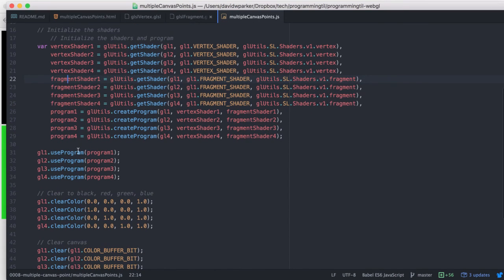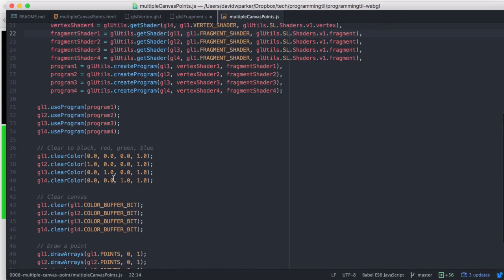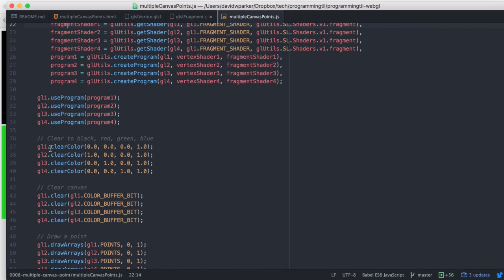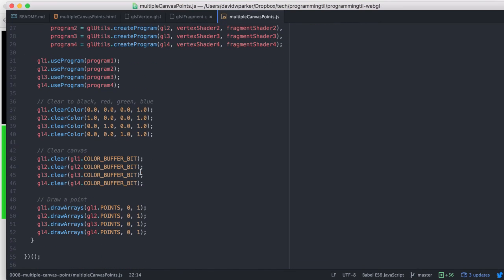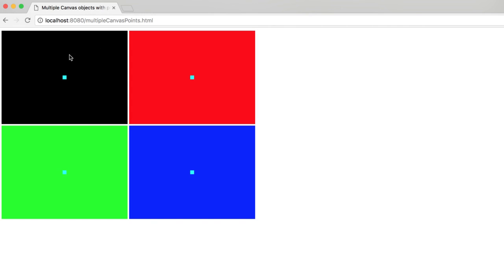And then we are going to use them independently, clear each of them independently, and draw them out at the point. And this is what it looks like — we have the four different ones still, and then we have the same vertex and fragment shader that is being reused on each of them.